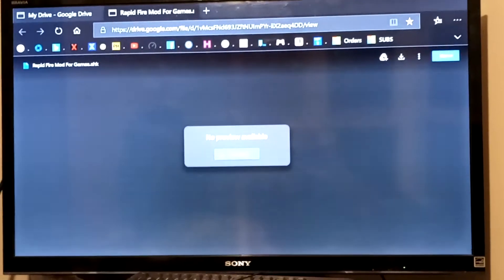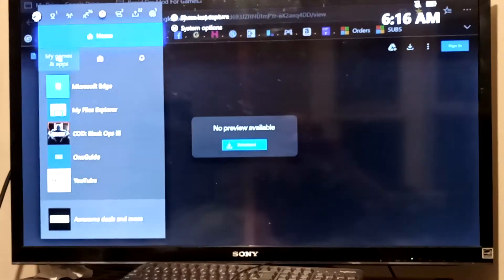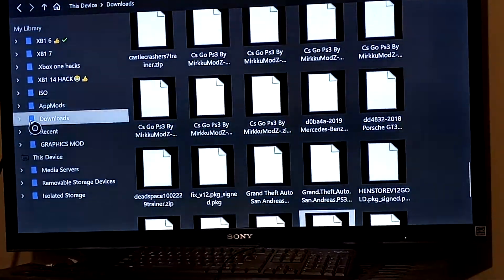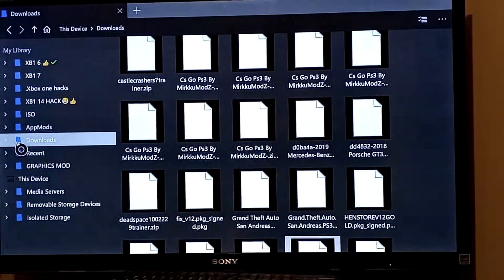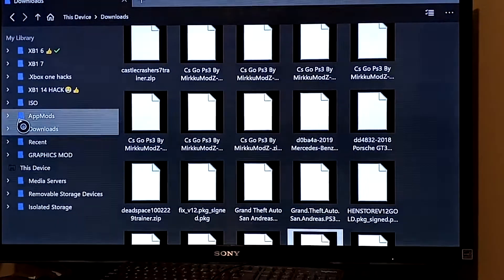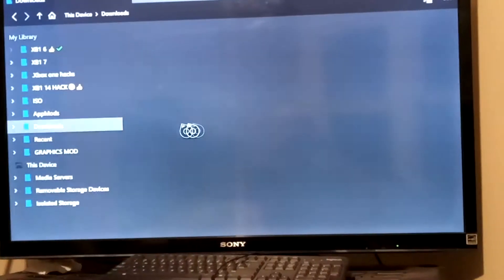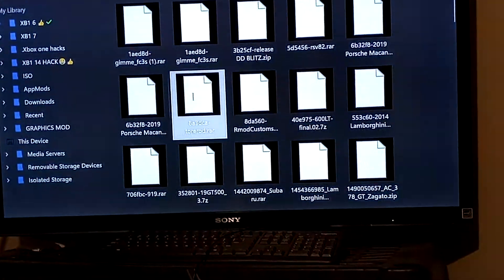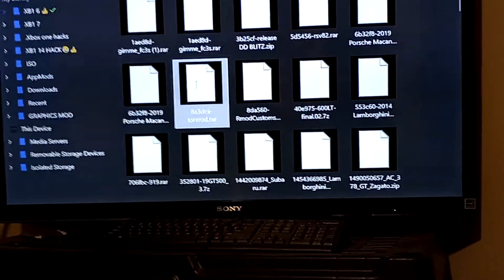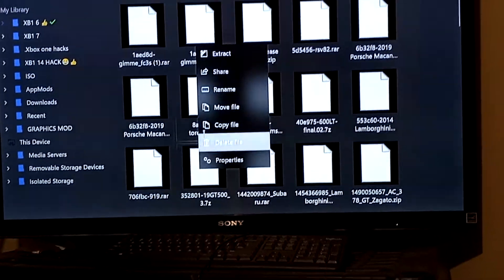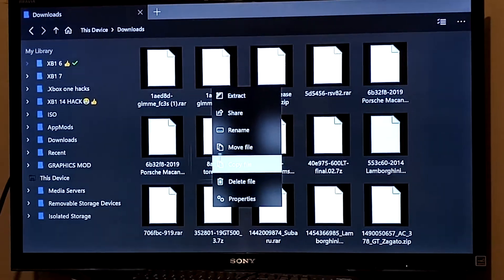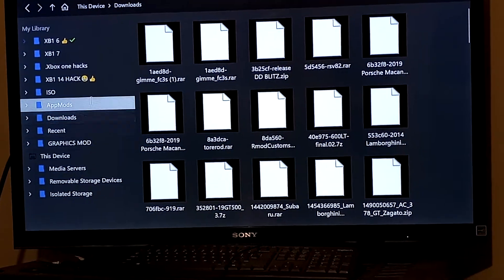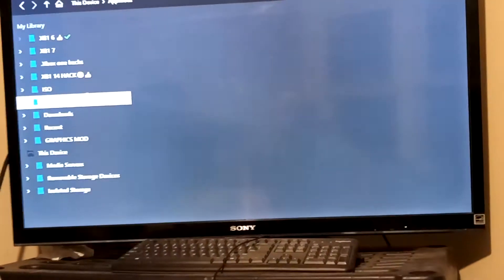Once you guys download the rapid-fire mod, it should download straight to your downloads folder. From there you'll copy the download — just hit the copy button on whatever the file is.